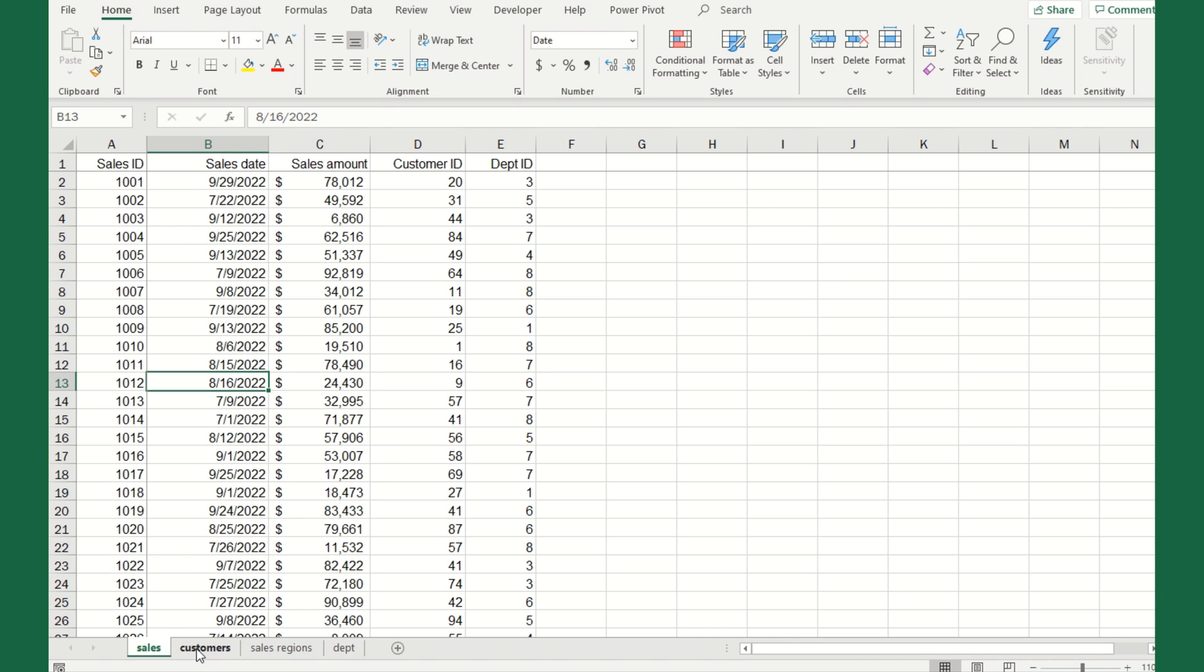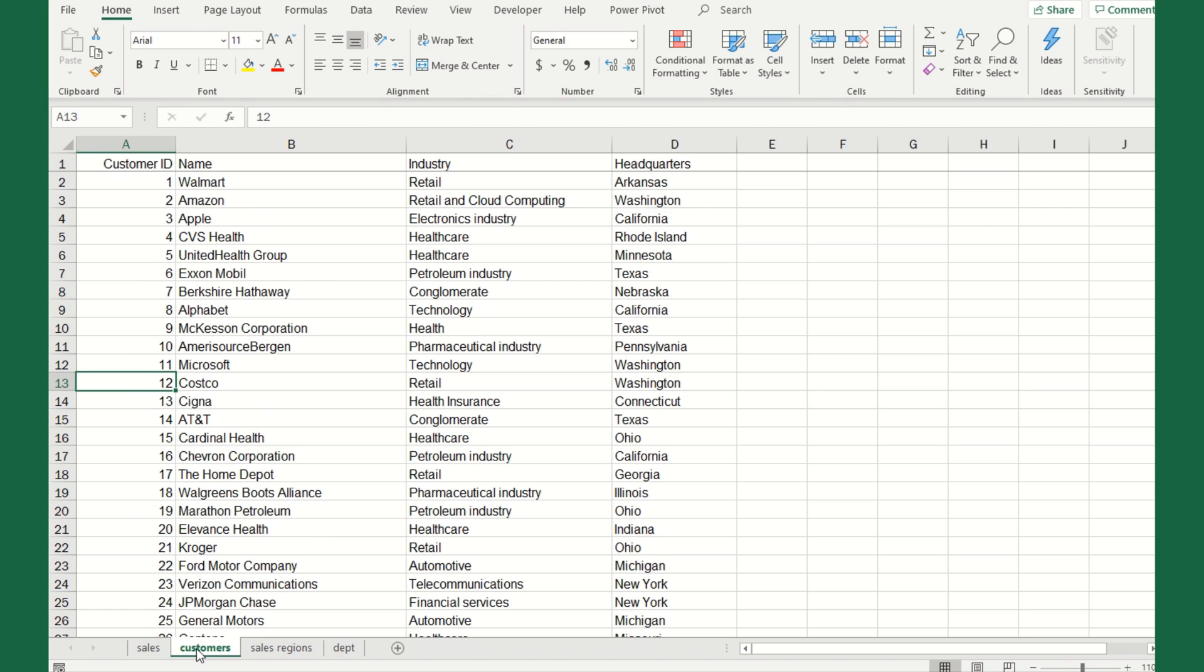On tab 2 is the customer tab, and here now we're starting to see a better picture of our sales data. We're seeing that customer ID again, then the name of the customer, what industry they represent, and the state where their headquarters are located. That's probably an important data element.